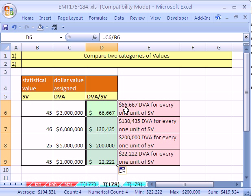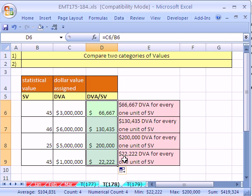You can see that this person cost $66,667 for every one unit of SV. This one cost $130,435, and finally, whoa, now there's a deal. $22,222 for every one unit of statistical value.